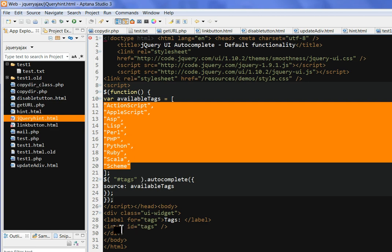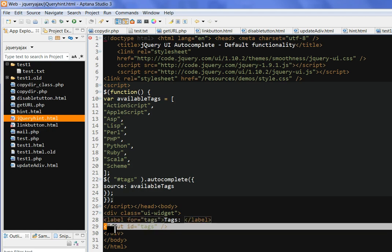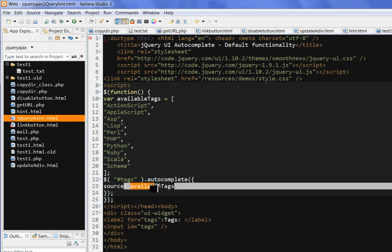And we have a div here. Label here, tags. This is the input, input ID tags here. So when we put the input ID here, it's autocomplete. The source is called availableTags.